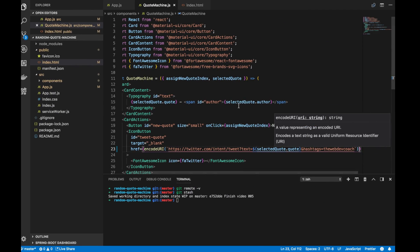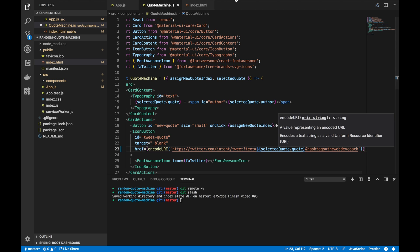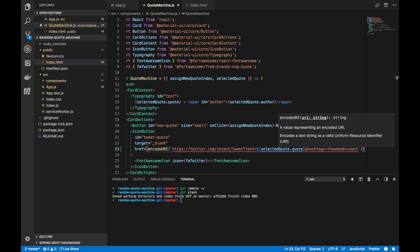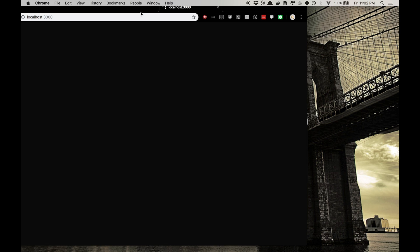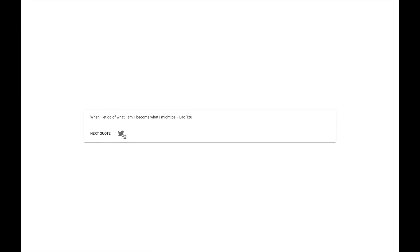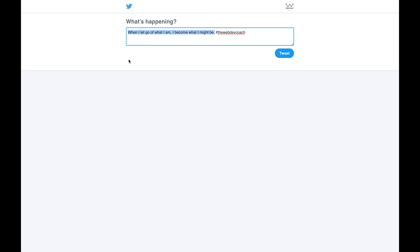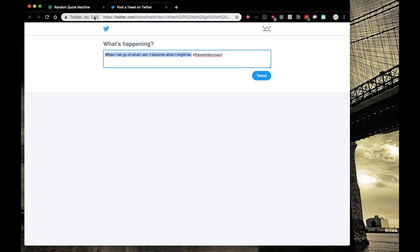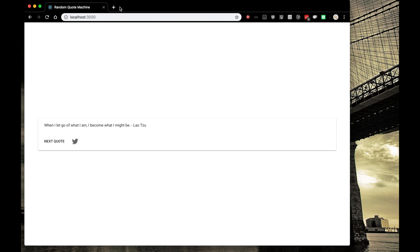Let's go back to our application — I'll bring it into the screen. Here's our random quote machine. Let's make it a little bigger and make sure that our Twitter icon is actually still working. It looks like everything is working. Perfect. Let's close this up and get ready for some deployment.